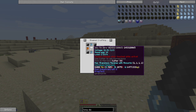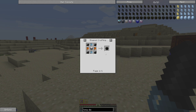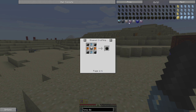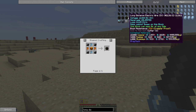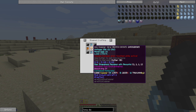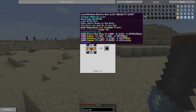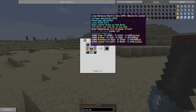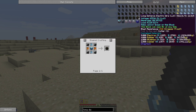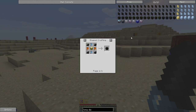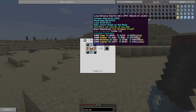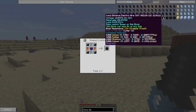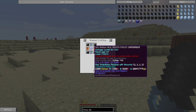The EV cable is 16x tin wire with some copper and aluminum shielding wrapped in rubber. IV uses copper. LUV uses electrotine. ZPM uses electrum — that's the normal one — and steel. ULV uses osmium.